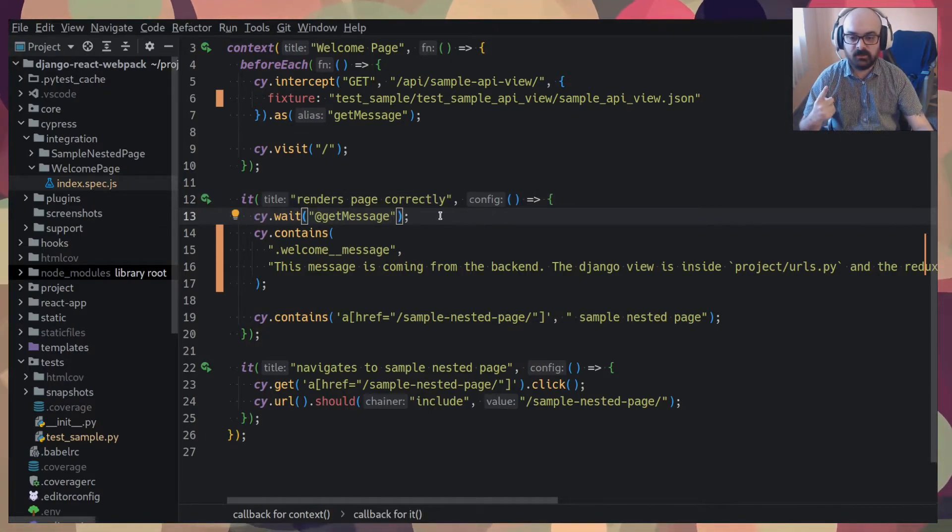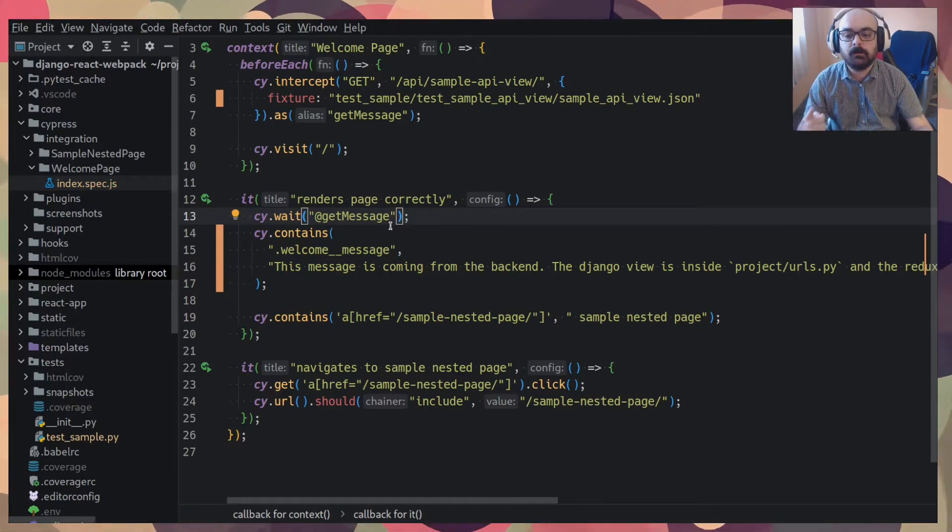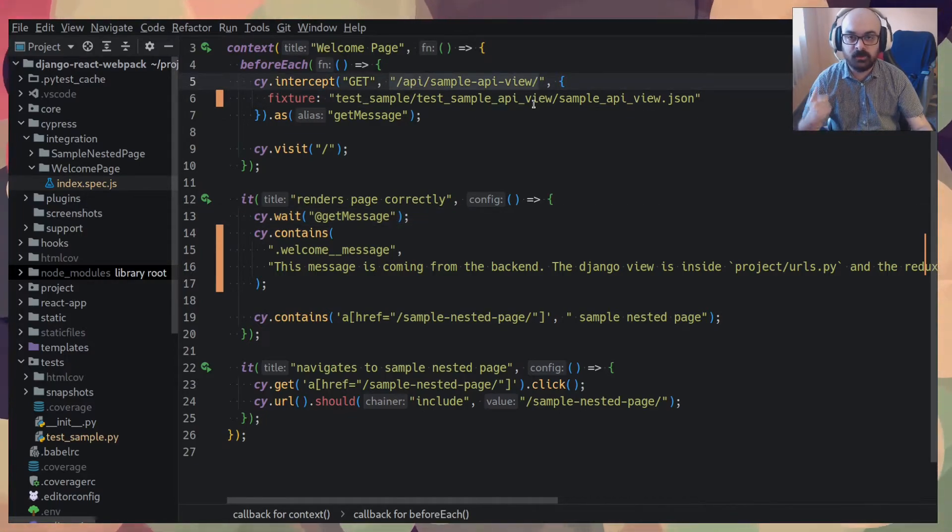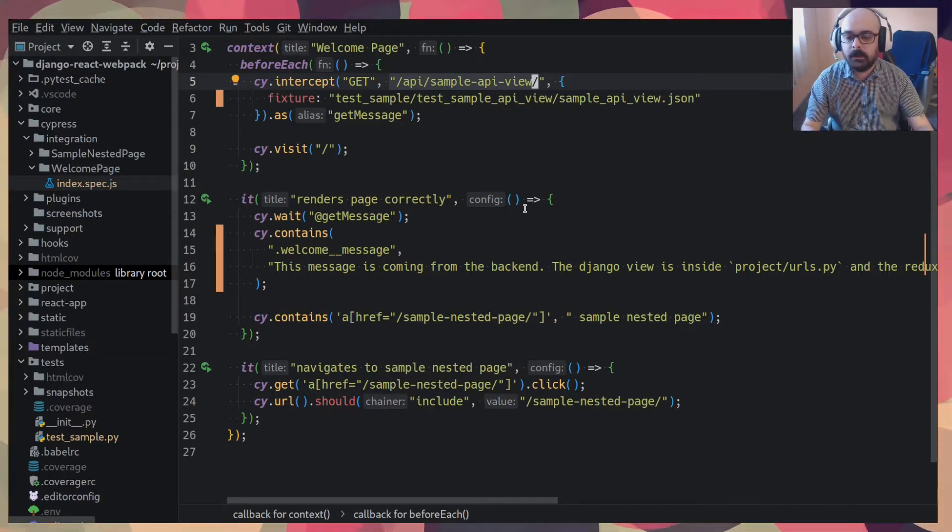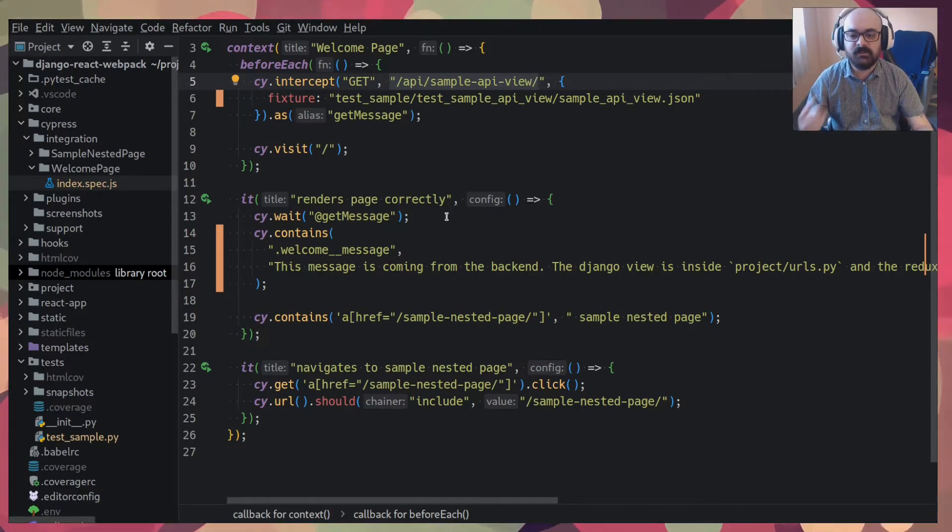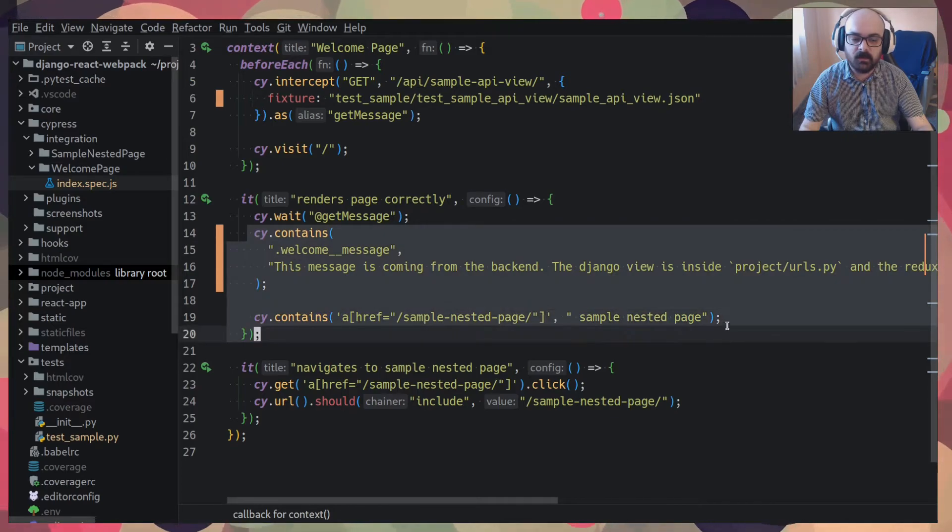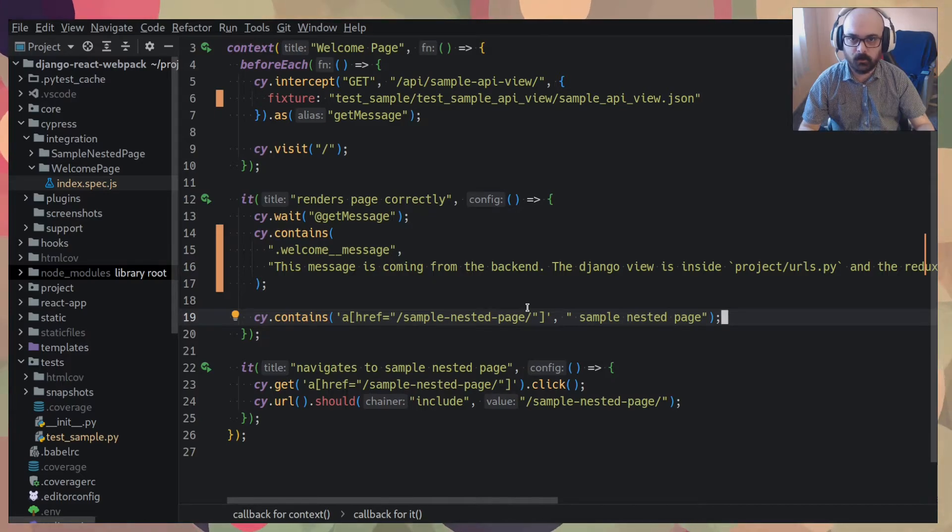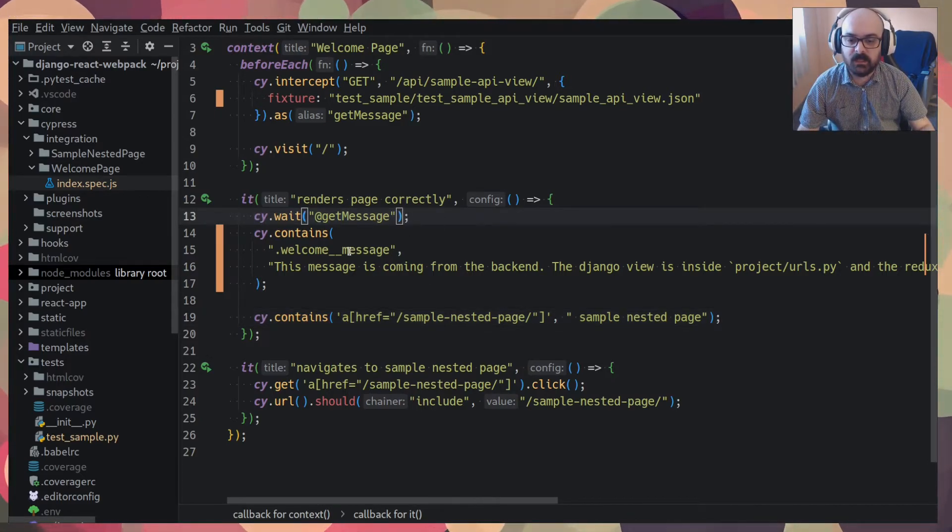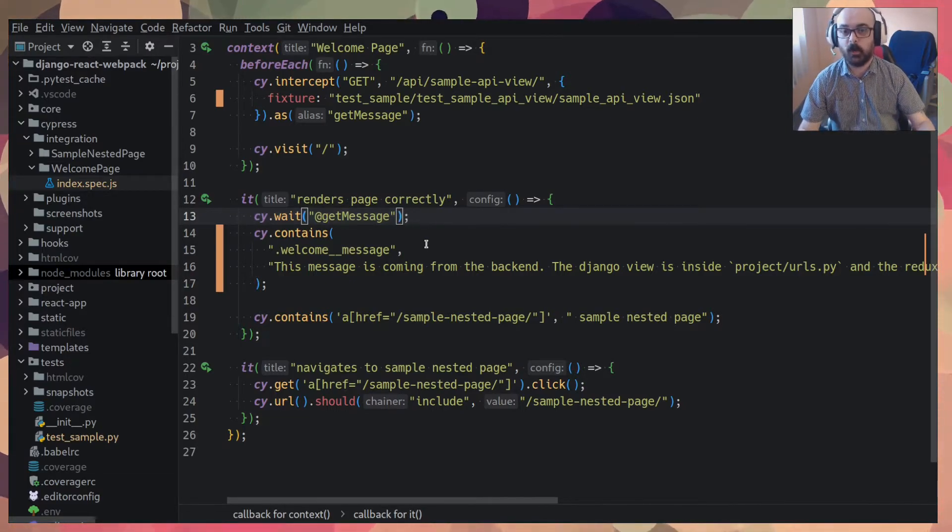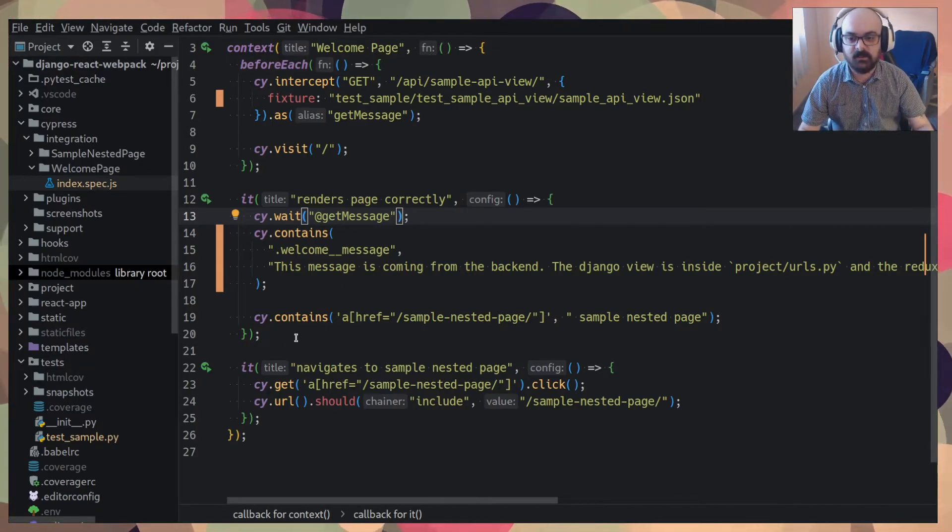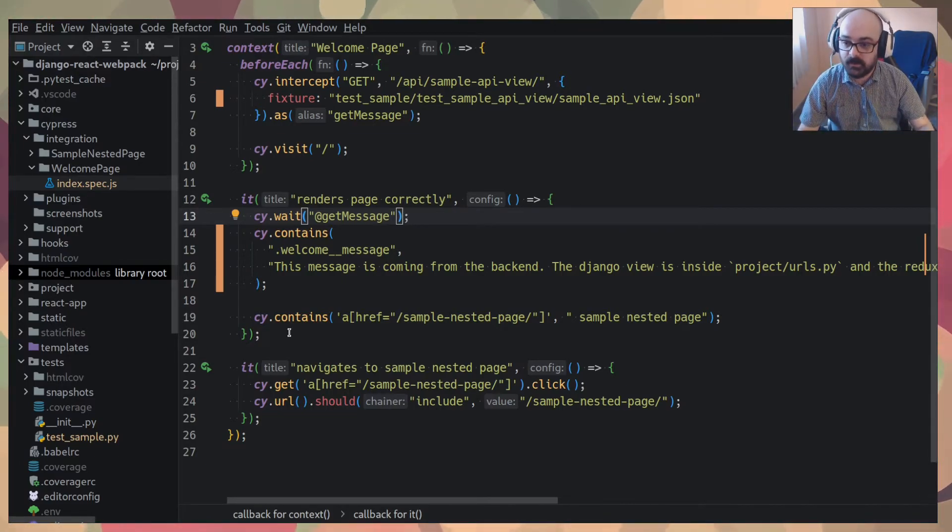So then we visit the homepage and then we use Cy wait, get message. You see this get message is the alias that I put to the fake URL. So what the side wait does is two things. First, it checks that the front end really made the API call to this URL here. So it checks that the front end effectively did the thing it should. And then the second thing is that it guarantees that later assertions will be done after the API request is done. So it's really I think it's almost necessary for you to use Cy wait when you're dealing with API calls with front end testing.